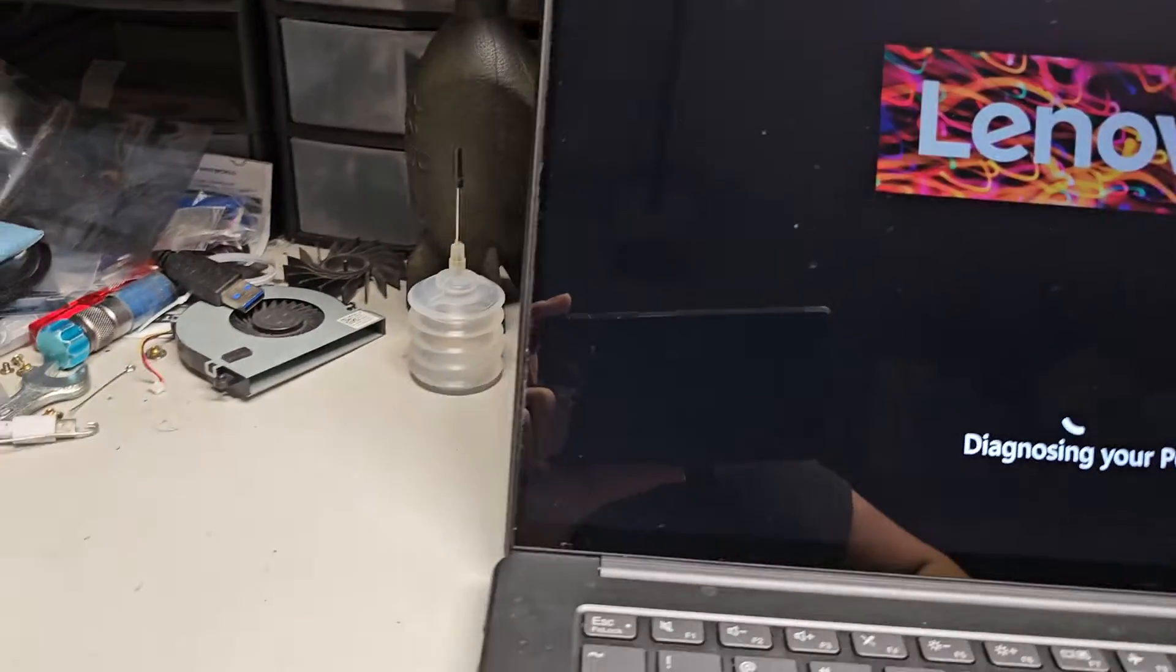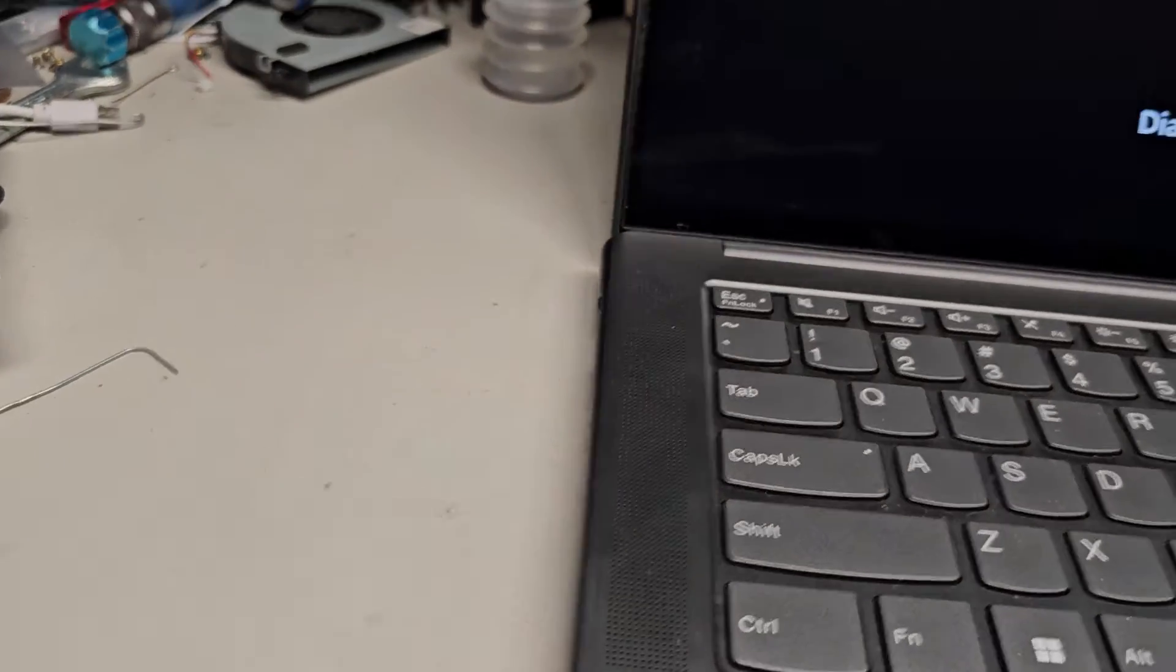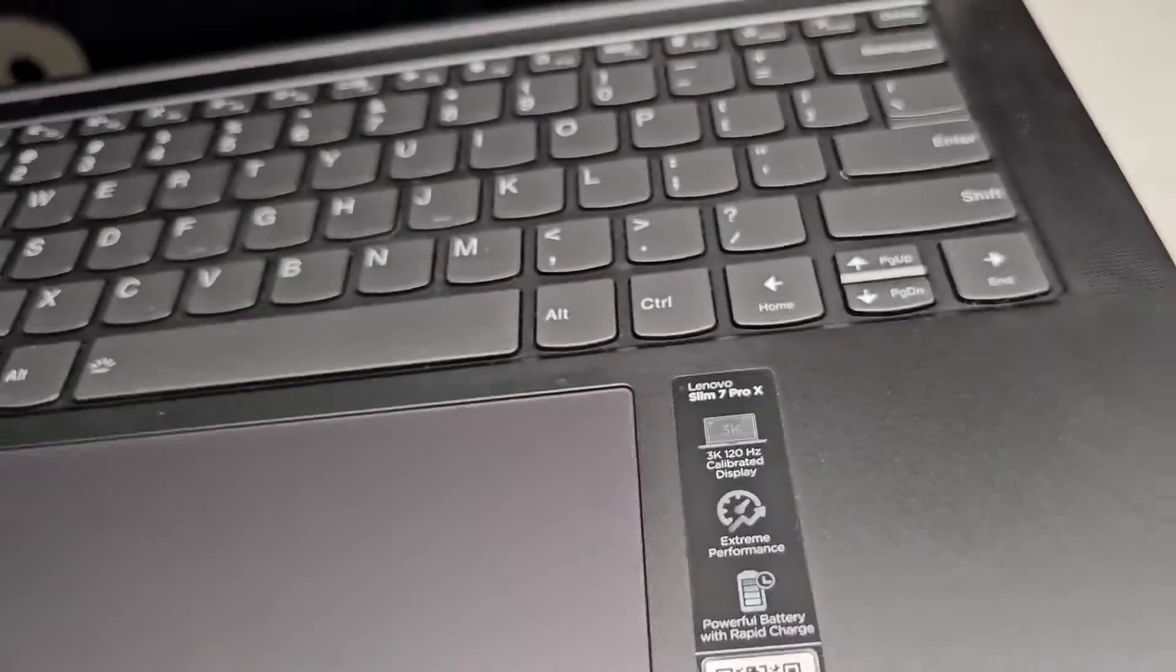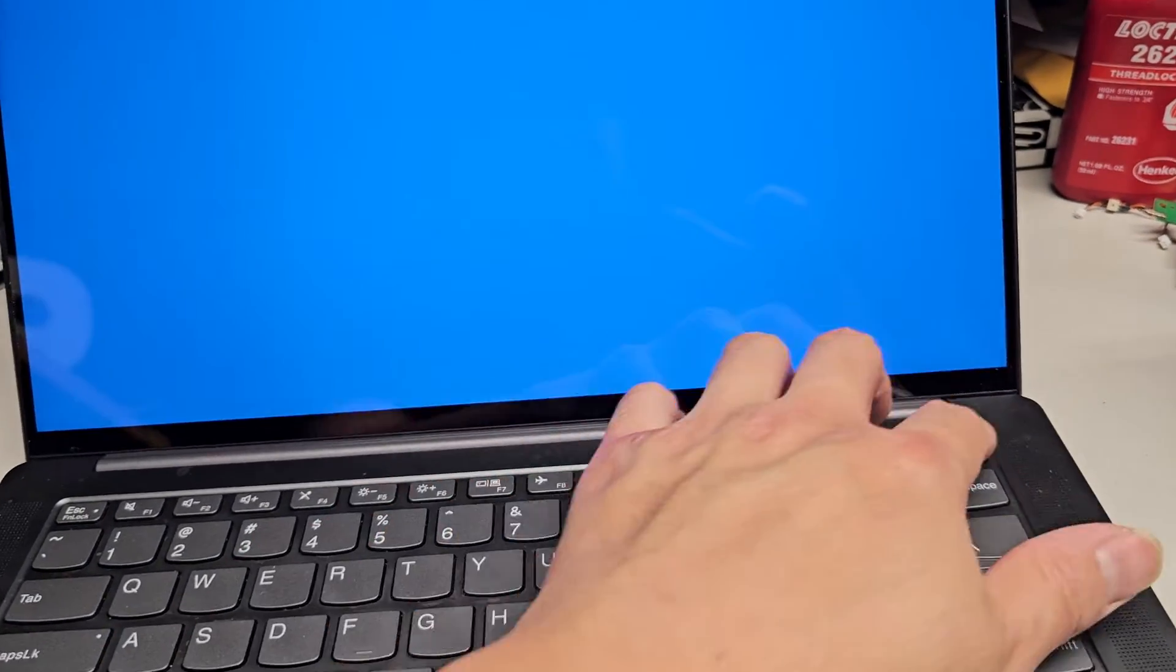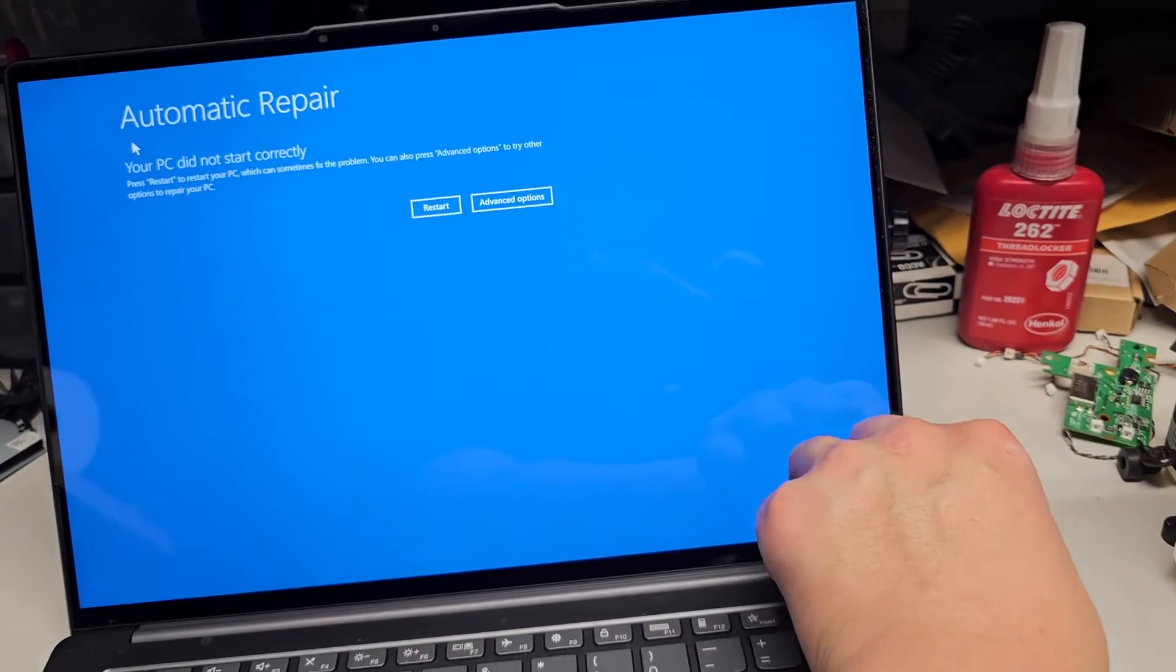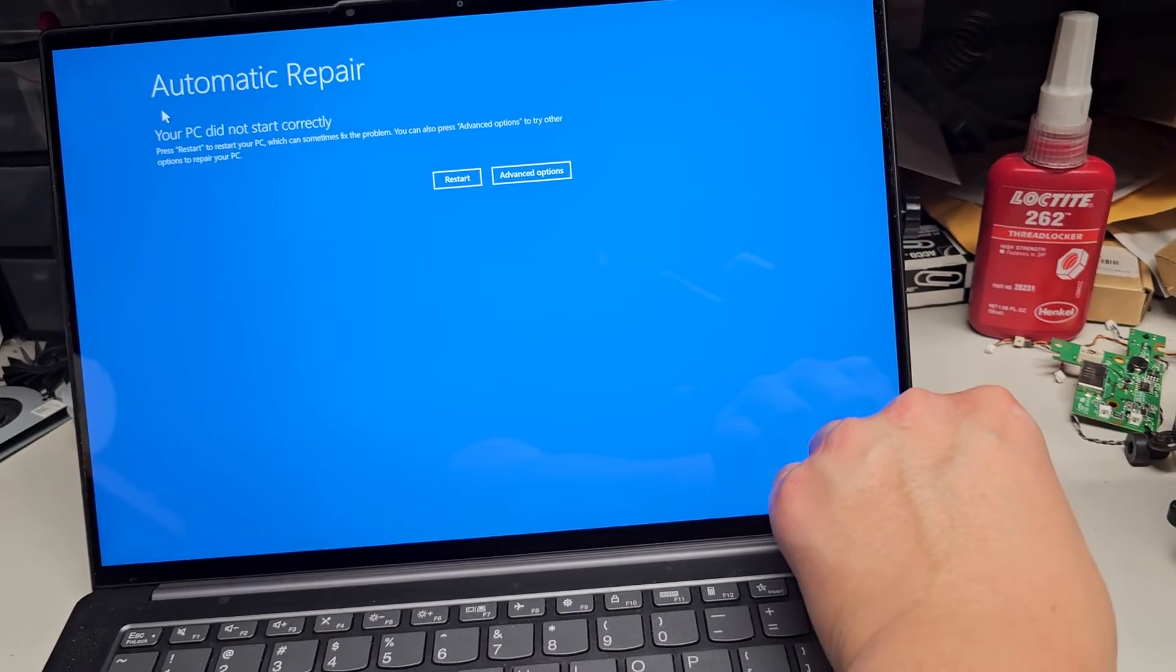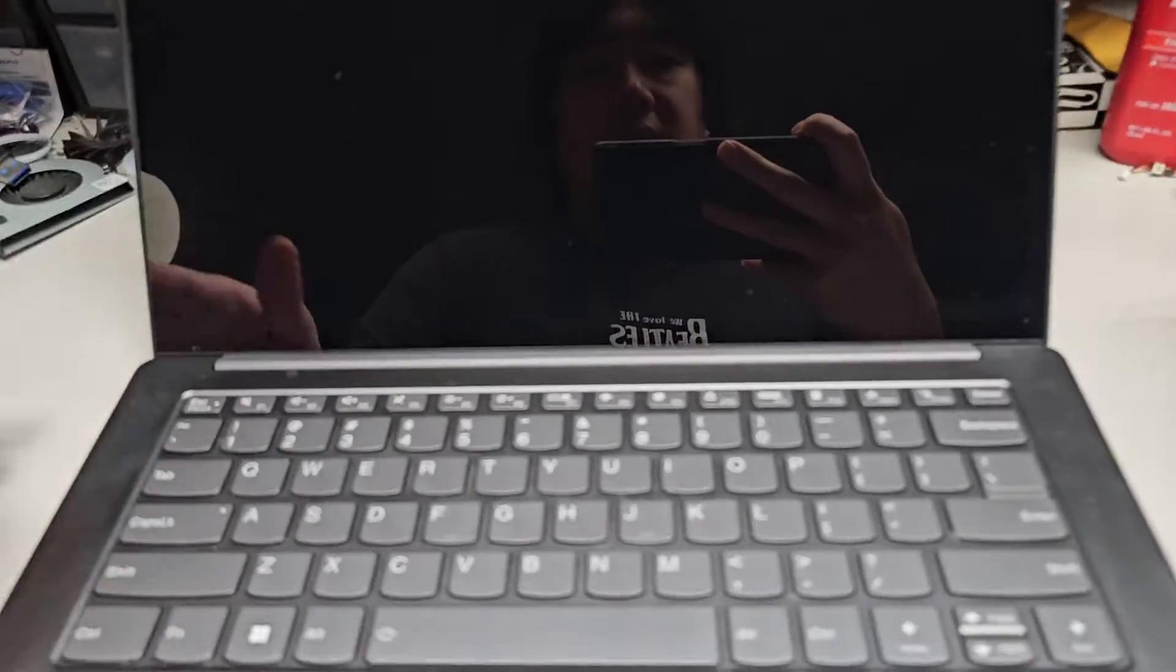Does this have the one key recovery button on the side here? So for Lenovo, usually they have like a one key recovery button. I'm going to turn this off real quick. I'm going to hold the power button because it doesn't want to shut down.